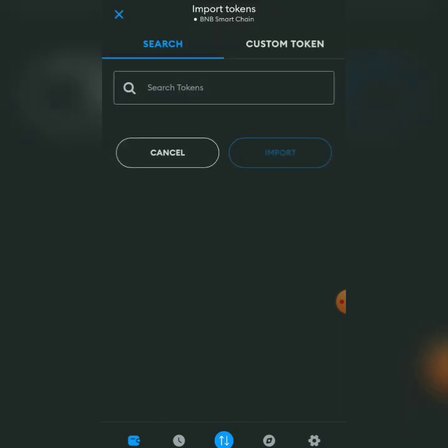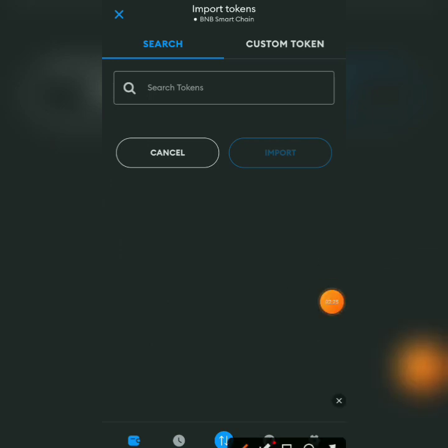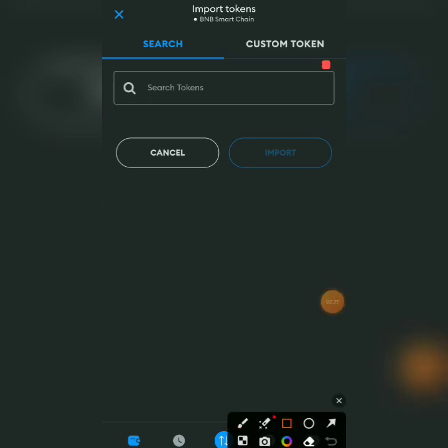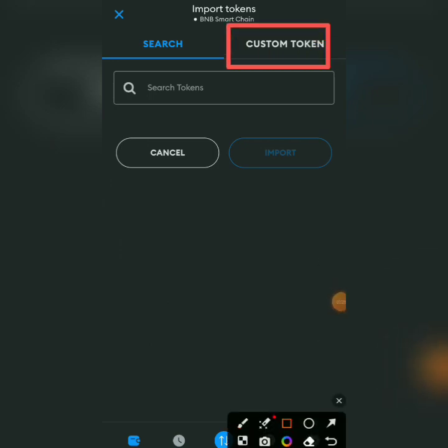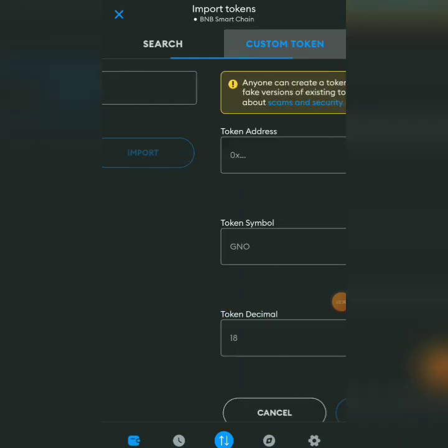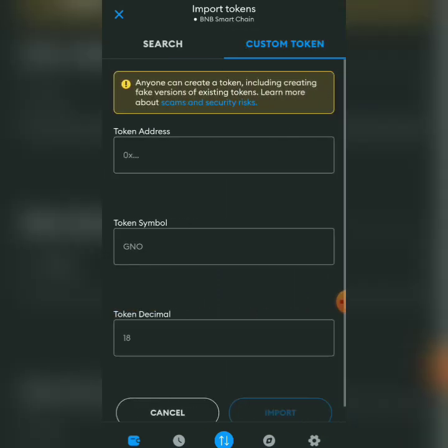When you import token, because you're on B&B Smart Chain already, all you have to do is click on Custom Token up here. Click on it.